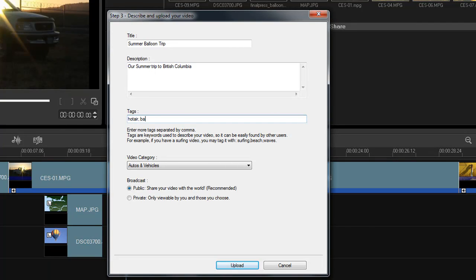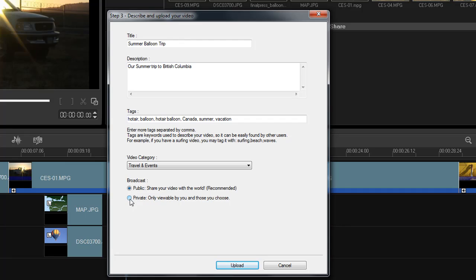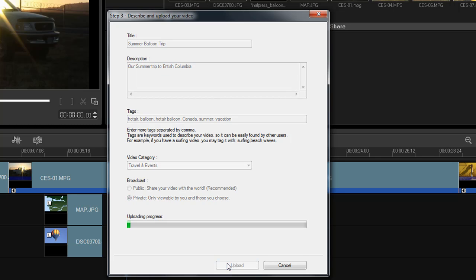Add tags for search purposes. When a viewer on YouTube enters one of your tags, such as Hot Air Balloon, your movie will be listed in the results. Each tag should be separated by a comma. Then choose a category of videos — these categories are displayed on the YouTube homepage. Finally, choose Public or Private Viewing. Choosing Private Viewing will only let those who you've given the URL address to view your video. When done here, click Upload to send and embed the movie into your YouTube account.